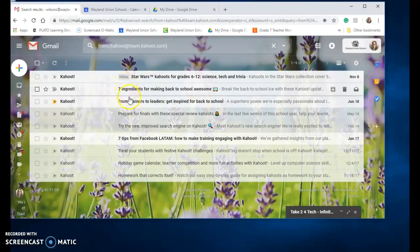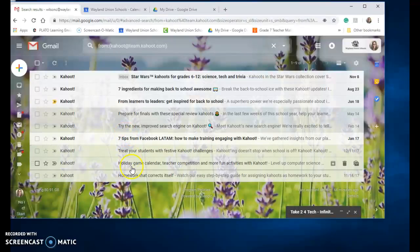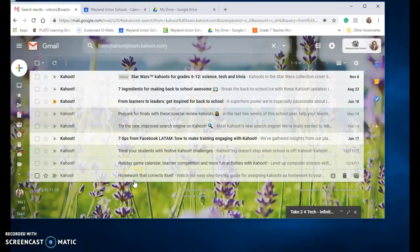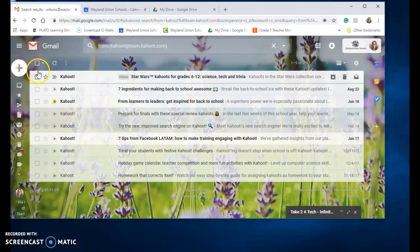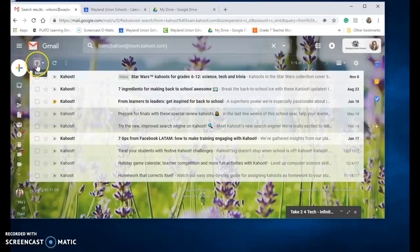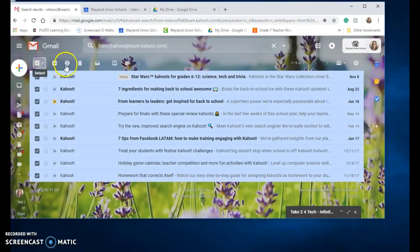This one's in my inbox. The others are all ones that obviously I've archived. I really don't need them so I'm just going to go ahead and select them all and delete them.